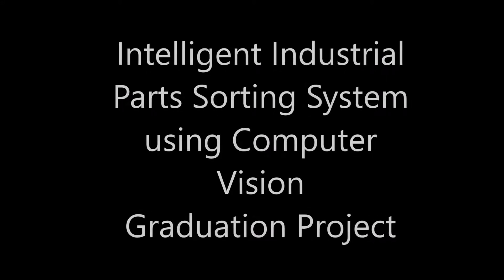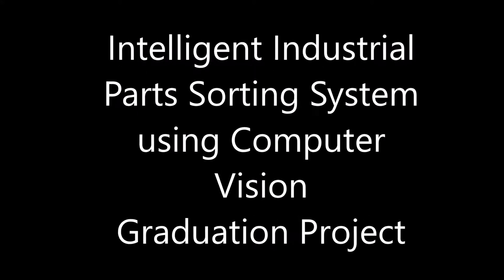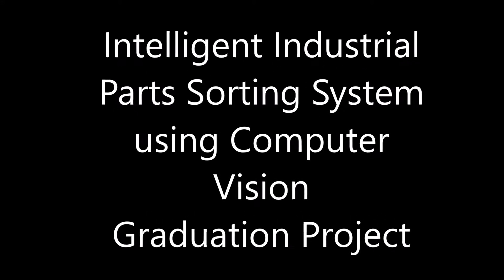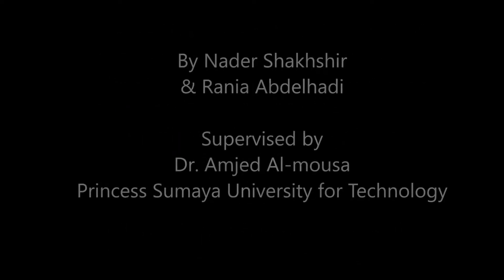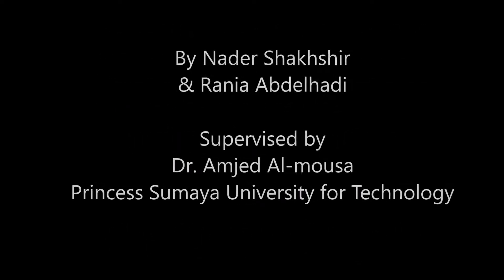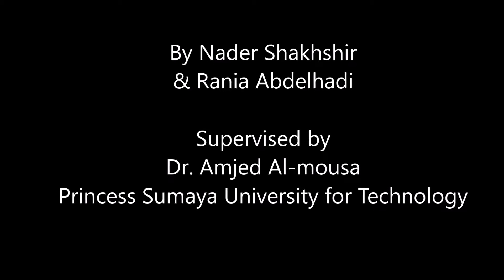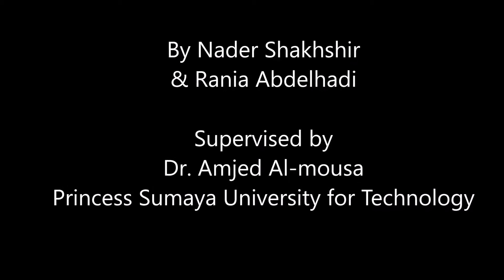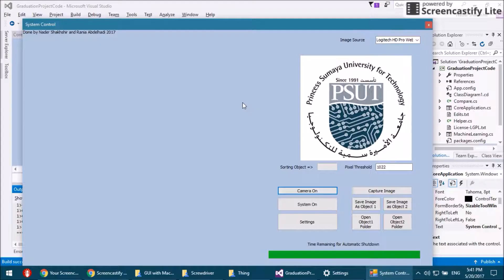Welcome to the Intelligent Industrial Parts Sorting System using Computer Vision graduation project. The project is done by Nadir Shakhshir and Rani Abdelhadi. Now we're going to show a graphical user interface for the project and then we're going to show you a demo.